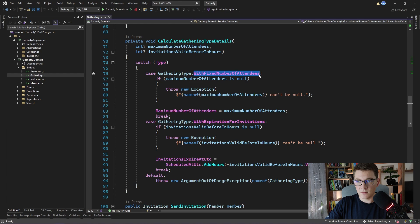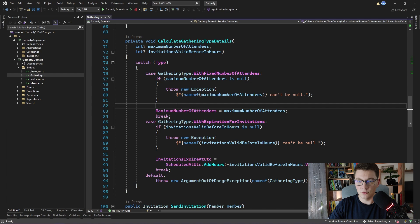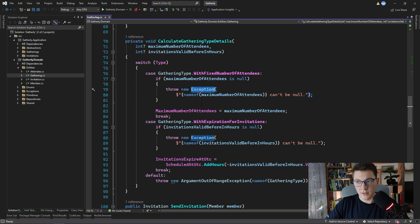Inside that method we are performing separate validations based on the gathering type, which is an enum with two possible values: one is with a fixed number of attendees, the other one is with expiration for invitations. Depending on the gathering type we perform a different validation. In this case we are throwing exceptions to implement our validation logic. When our domain rule is broken we throw an exception signaling to the caller that something is wrong. However throwing the base exception class isn't really the recommended approach because it doesn't carry any meaning. What I usually advise is to create a custom exception for each validation rule.